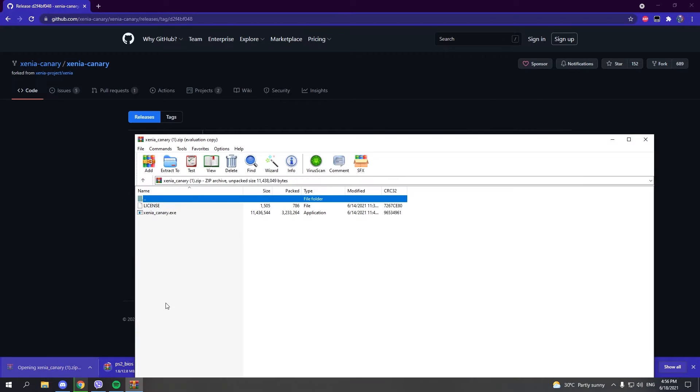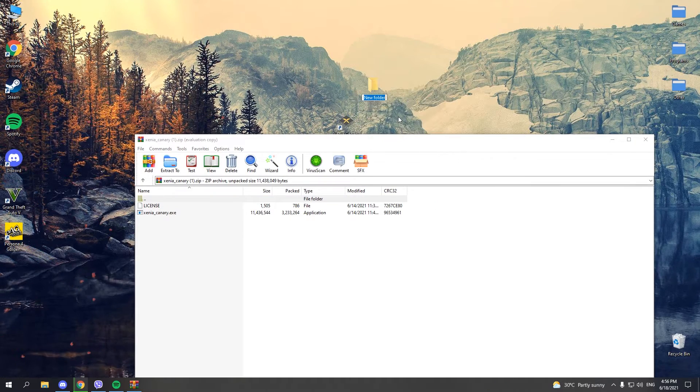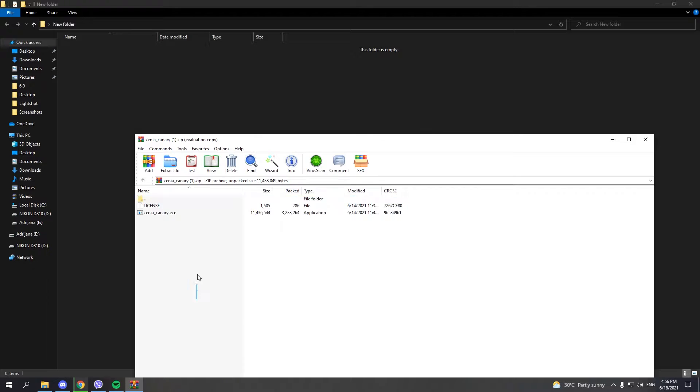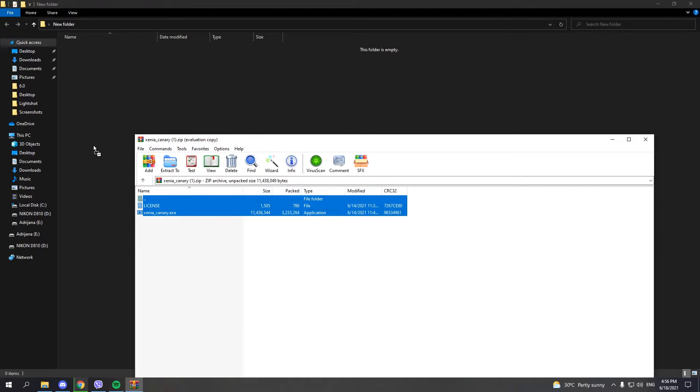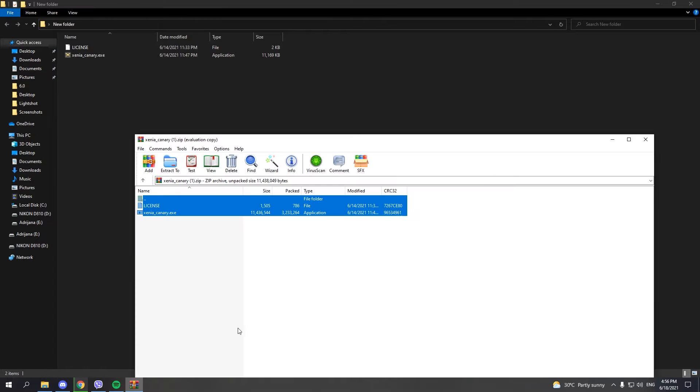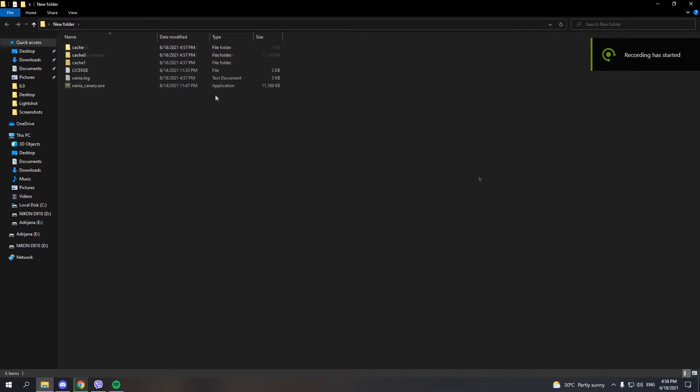When it's downloaded, make a new folder where Xenia will be installed and extract it. After this, close the window and you're basically done with the installation process.